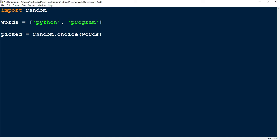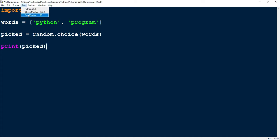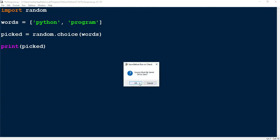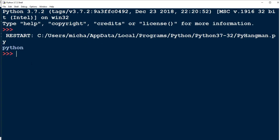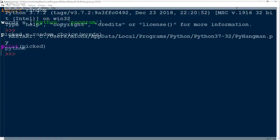Just to test to make sure this is working, I'm going to print picked. This is a good practice — before going on with a bunch of code, just test out small chunks to make sure it's doing what you expect. Let's go ahead and run our program and see if it picks a random word from this list. Good — I see it picked Python from the list. So we're off to a good start.